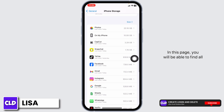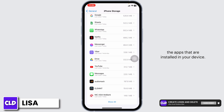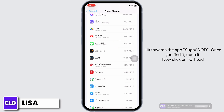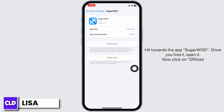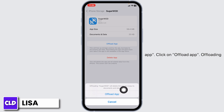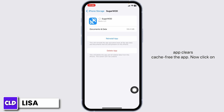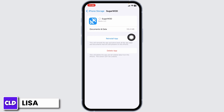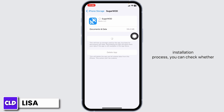On this page you will be able to find all the apps installed on your device. Tap on the app Sugarwood once you find it and open it. Now click on Offload App. Offloading the app clears the cache. Then click on Reinstall App.